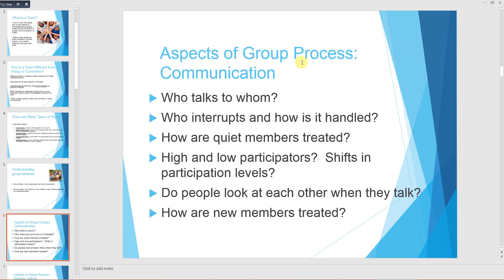Aspects of group process regarding communication include: who talks to whom, who interrupts and how it is handled, how quiet members are treated, high and low participators and shifts in participation levels, whether people look at each other when they talk, and how new members are treated.